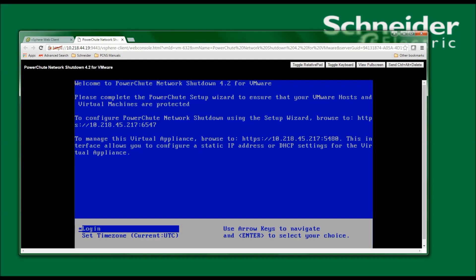In this window, I'm asked to please complete the PowerChute setup wizard to ensure that your VMware hosts and virtual machines are protected. To configure PowerChute network shutdown using the setup wizard, browse to https://10.218.45.217:6547.